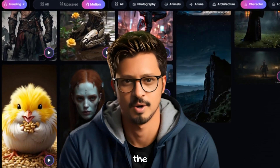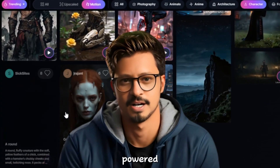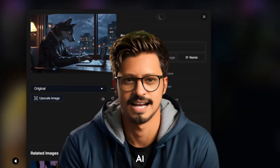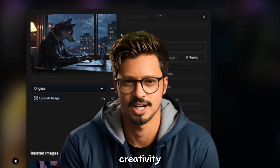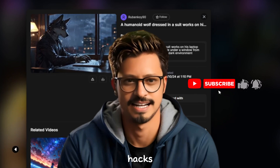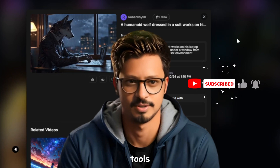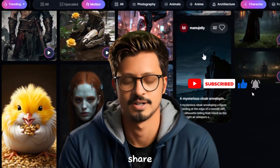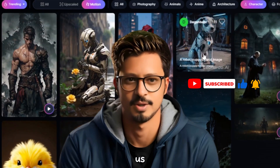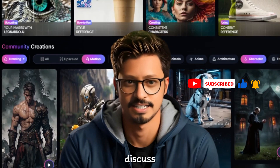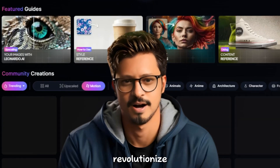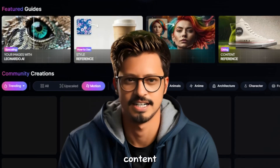Ready to explore the world of AI-powered images and videos? Head over to Leonardo.ai and unleash your creativity. Subscribe to the Tutorial Lab for more tech hacks and creative tools. Leave a comment below, share your Leonardo AI creations, and tell us what you think. Do you think AI tools like Leonardo will revolutionize content creation?